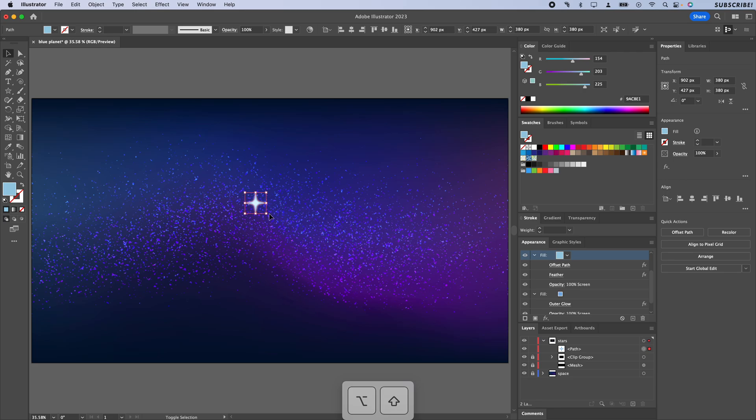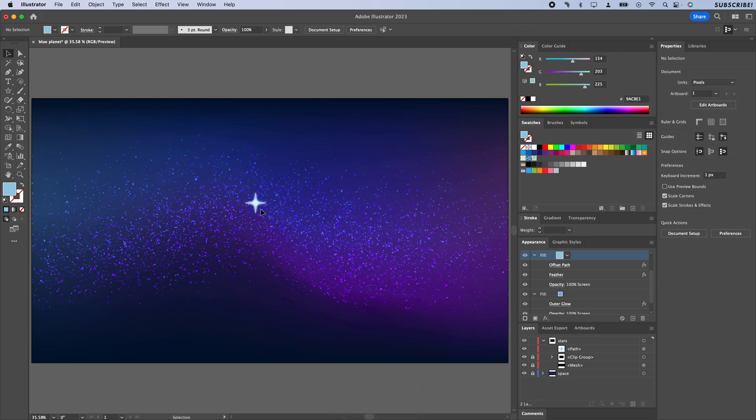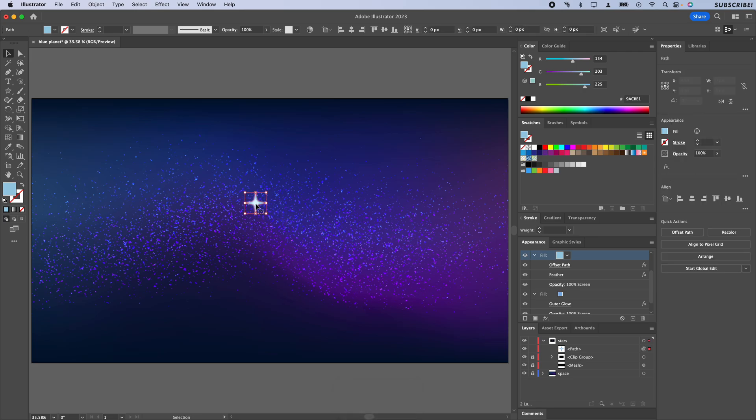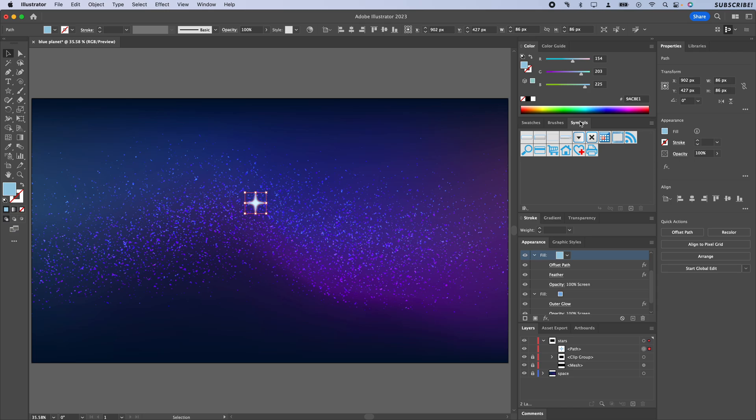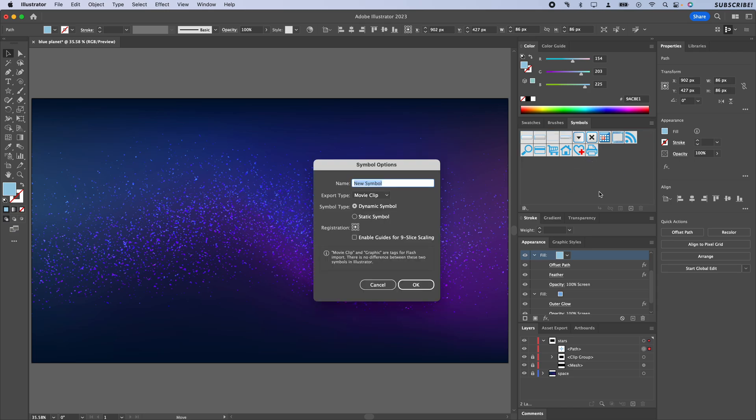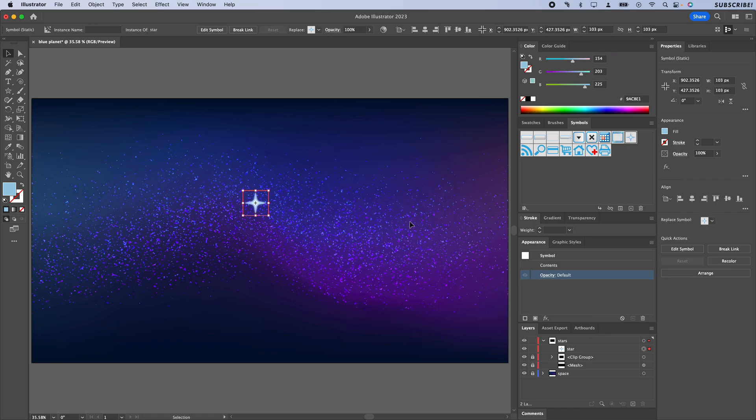So I'm going to take this star and open up my Symbols panel here. I'm just going to drag the star over into the symbols and we'll call this 'star.' I'm going to change that to a static symbol though, and I'm going to ignore the nine-slice scaling—we don't care about that. I'm just going to click OK and this star here is now a symbol group.